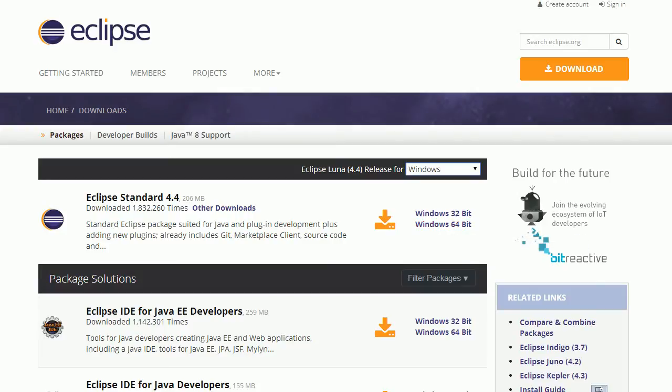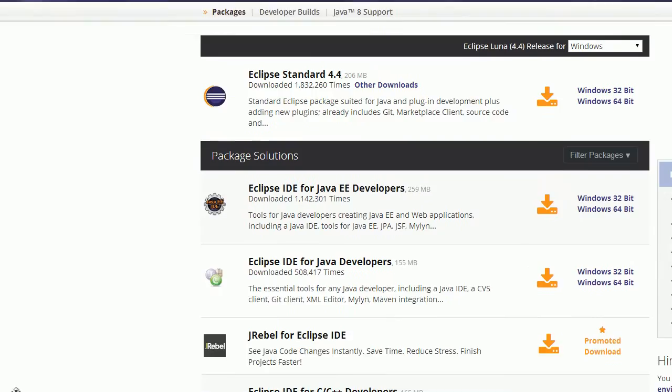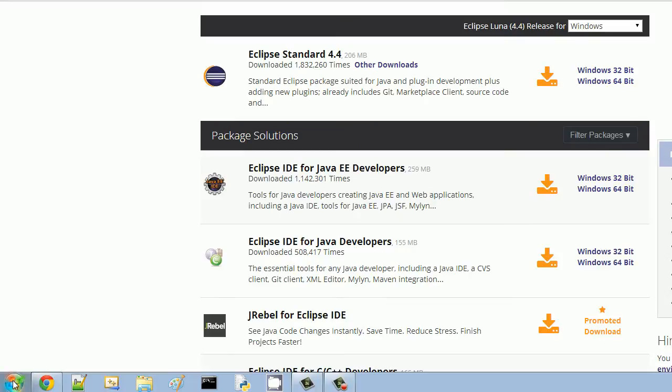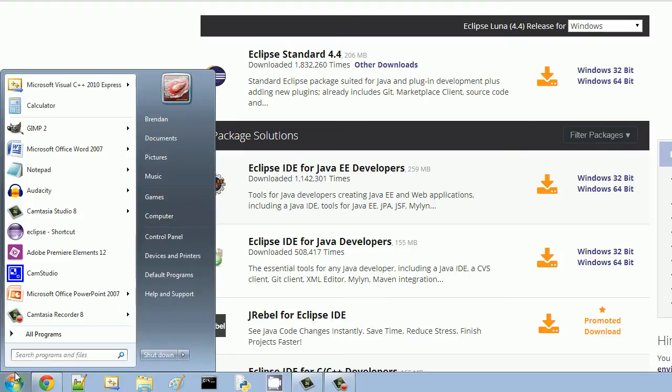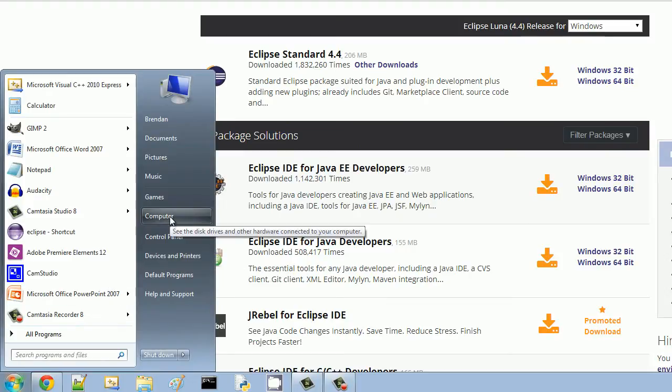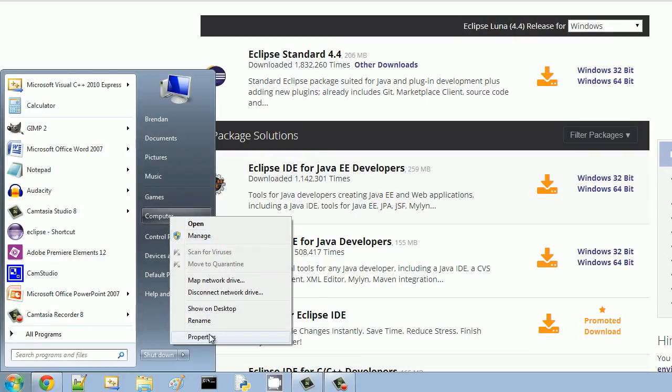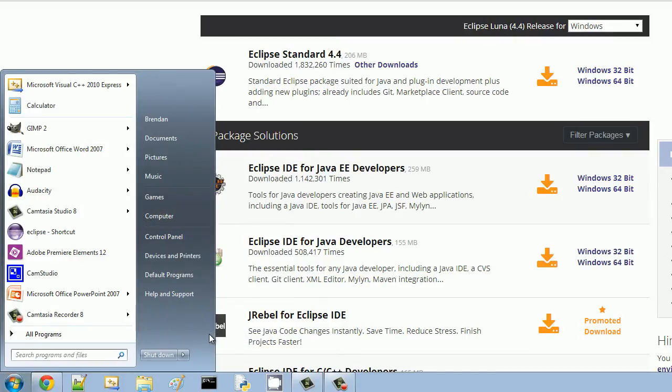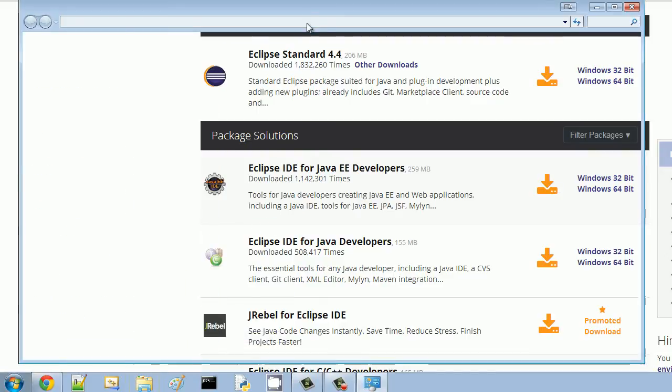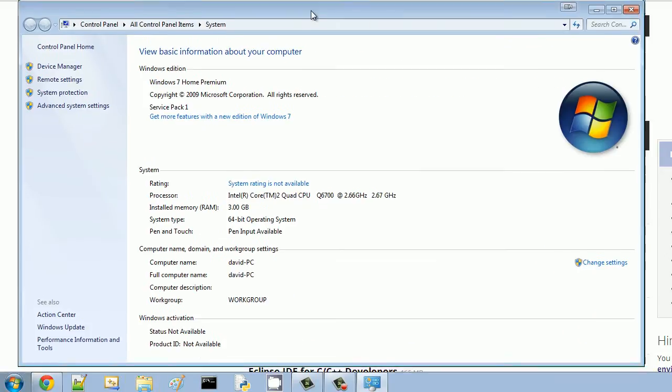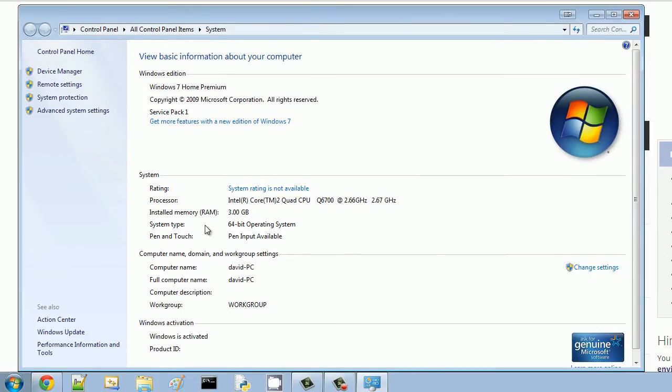In case you don't know what system you are, just go down to your start bar, and from here, click the start button, and right-click computer, and hit properties. And you'll be able to see right here the type of system you have.